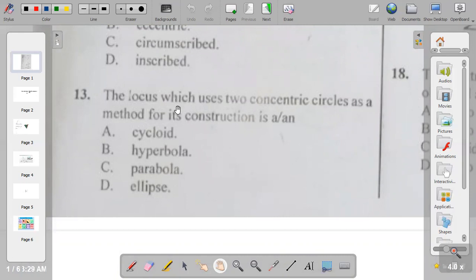Question thirteen: the locus which uses two concentric circles as a method for its construction is cycloid, hyperbola, parabola, or ellipse? The answer to question thirteen is D — ellipse. You can construct an ellipse using the auxiliary circles method, also known as the concentric circles method. You can also construct it using the approximate method, rectangular method, or Foucault method.